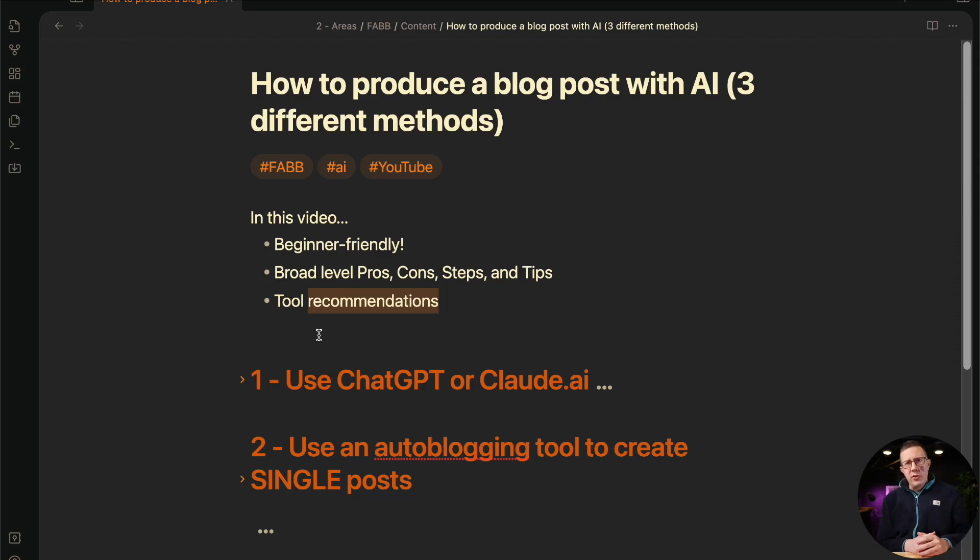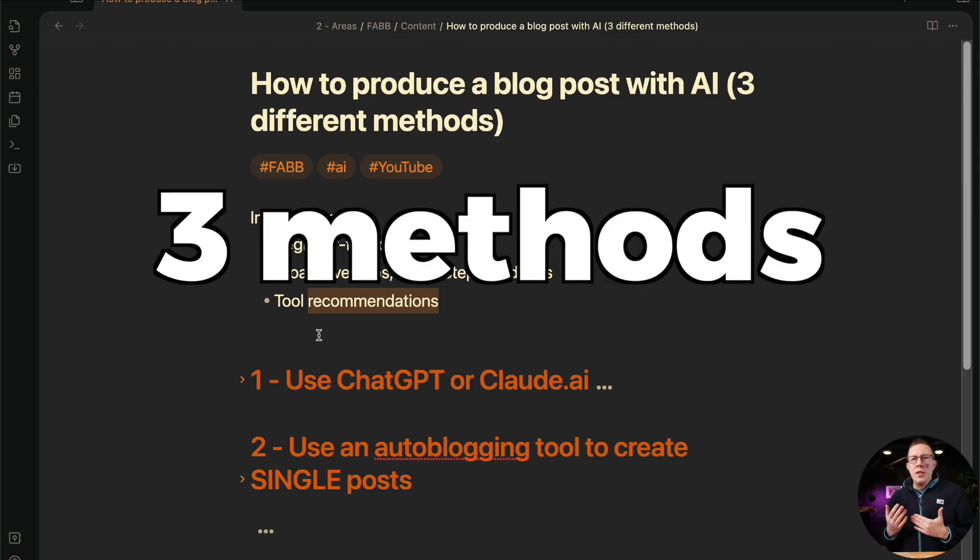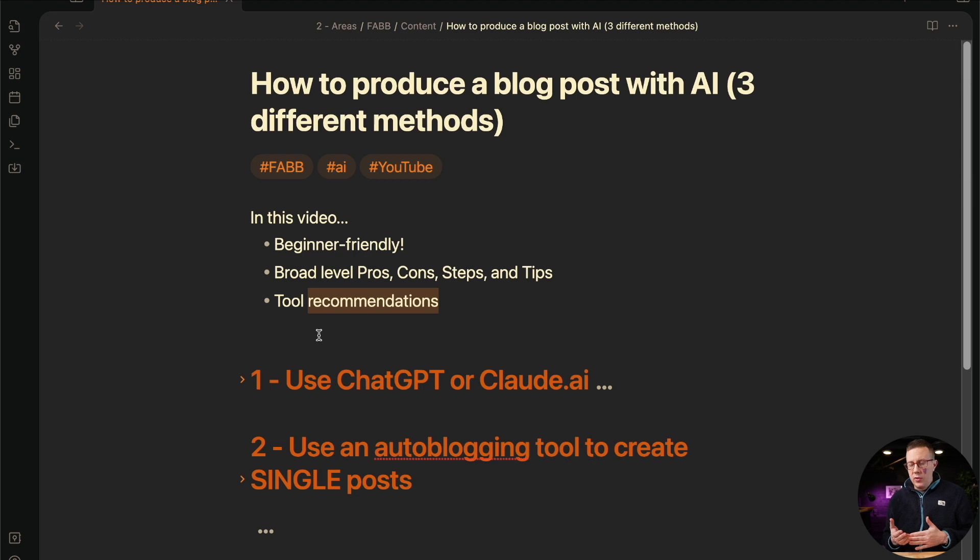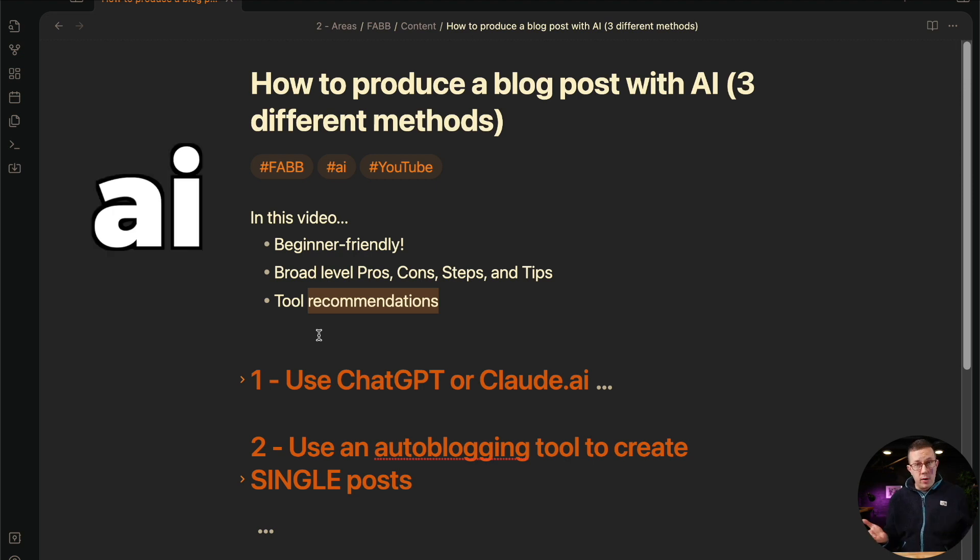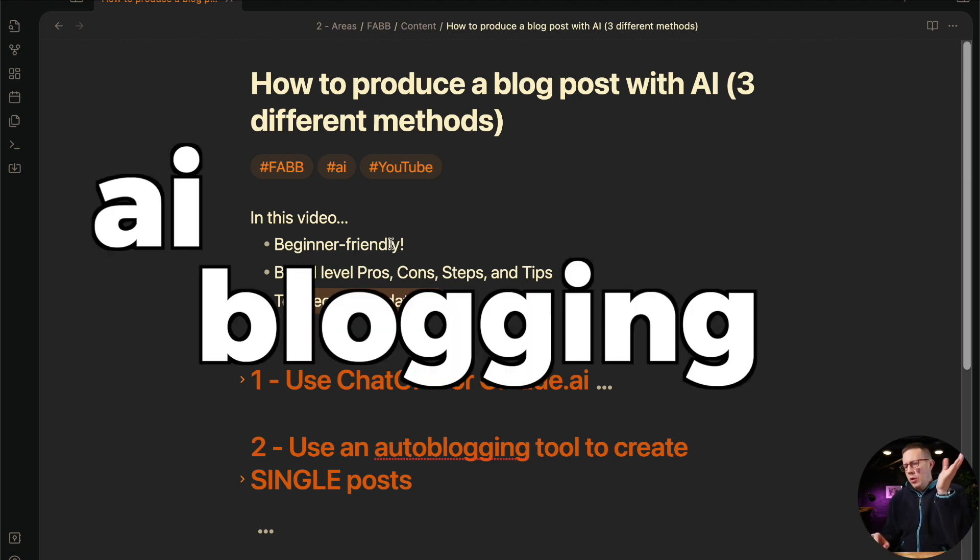What's up everybody, Pete McPherson here. In this video, we're going to go over the three different methods to use AI for blogging.